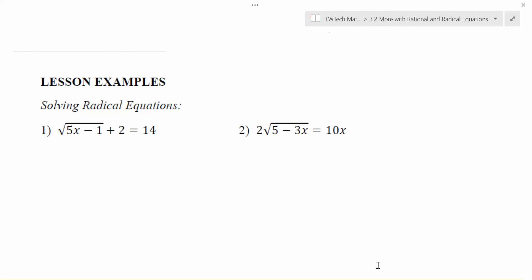In this video, we're going to revisit solving radical equations. A radical equation is one where the variable is located under a square root symbol.